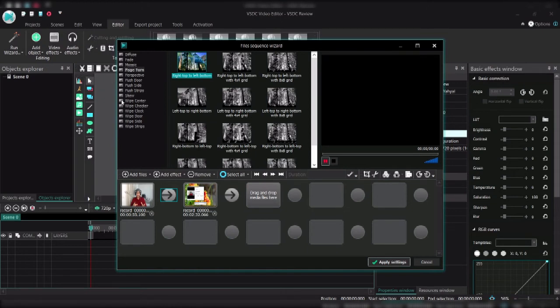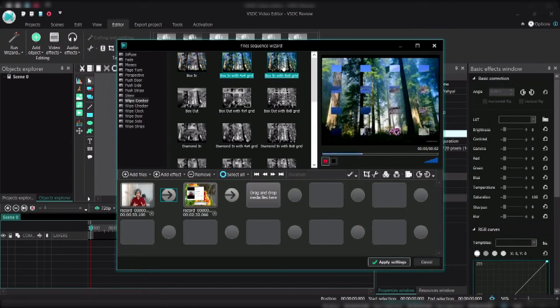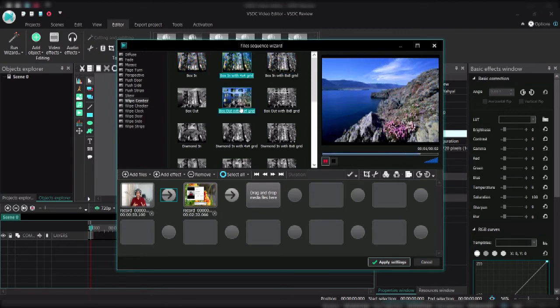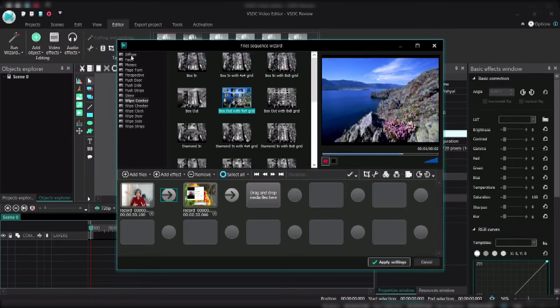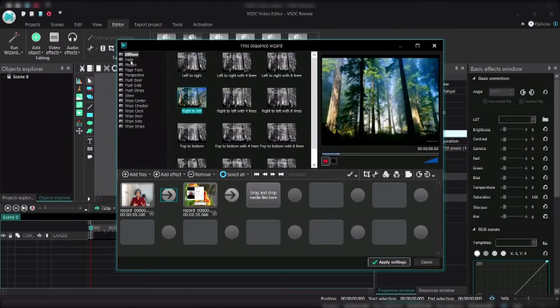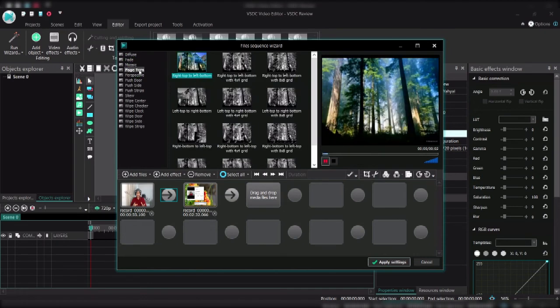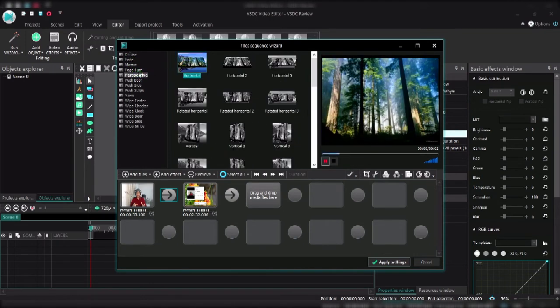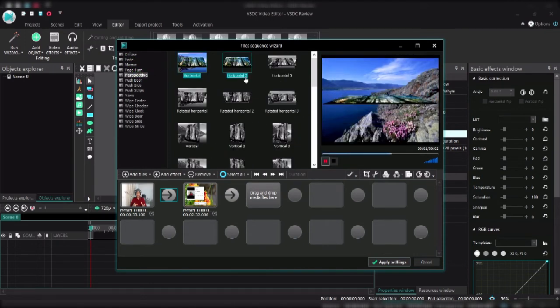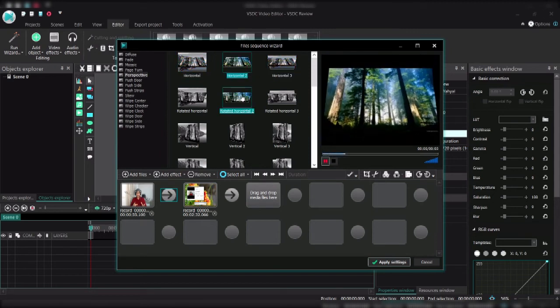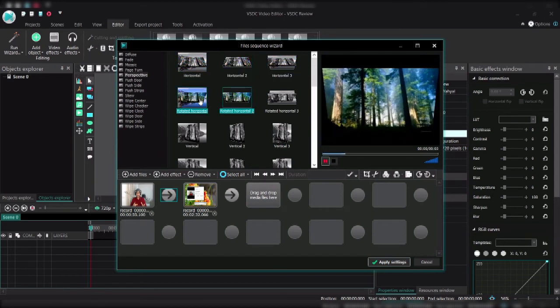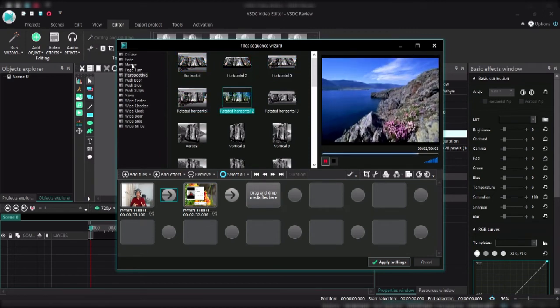I can go for any kind of transition. There are many transitions here. Probably let's say I like, for example, pipe center. You can see there's too many of them, right. And then you can have diffuse, you can have fade, you can have page turn.